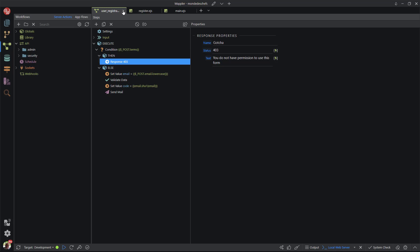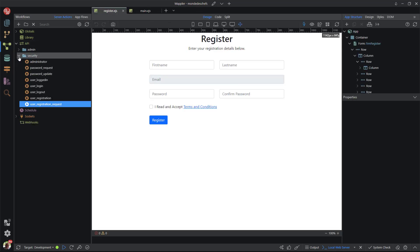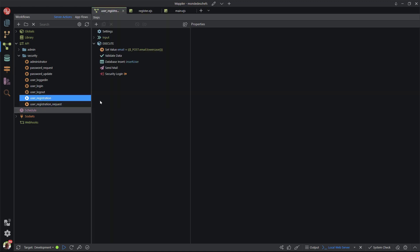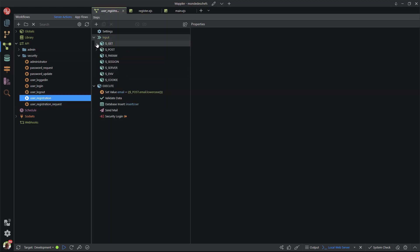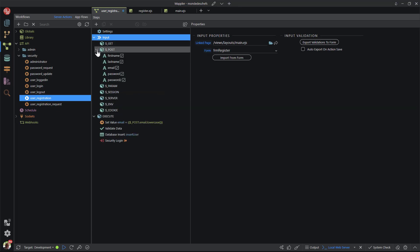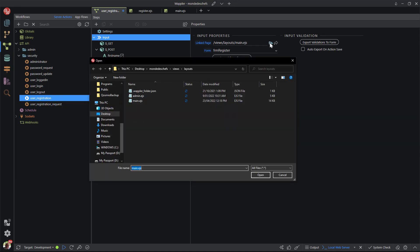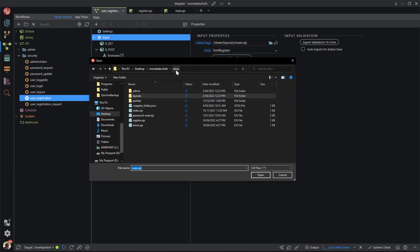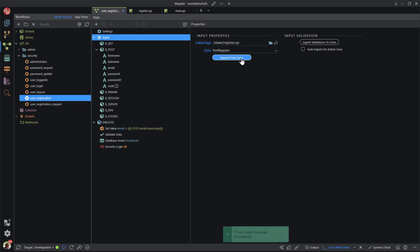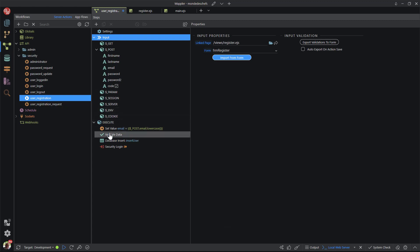Now for the registration form. In the workflows panel, I select the user registration JSON file. Checking the posted variables, I see that the code field is missing. In the properties panel, I go to the linked page. It still shows the main layout page. I change this to the newly created register page. Then I hit the import from form button and the code field appears in the list. In the execute block, I leave the first two steps for obvious reasons. After validate data, I add a new step.